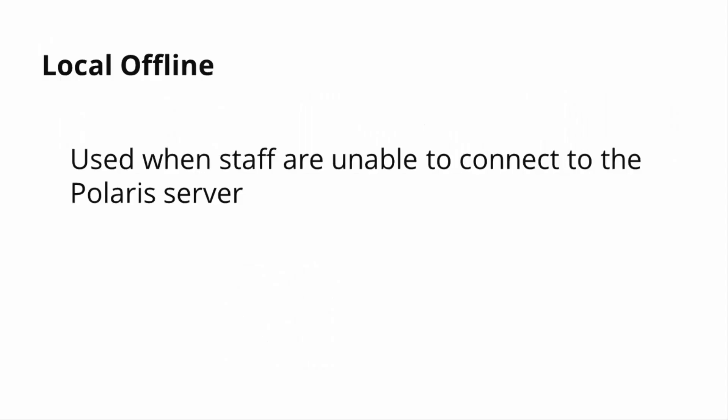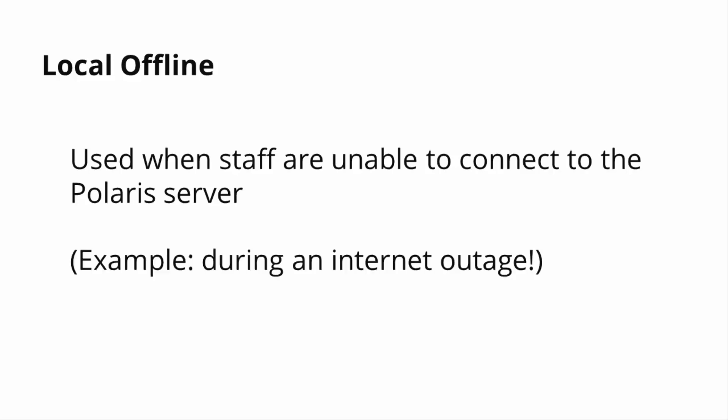Local Offline is used when staff are unable to connect to the Polaris server, for example, when there is an internet outage.